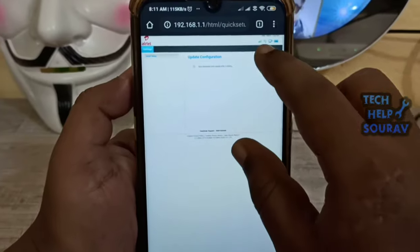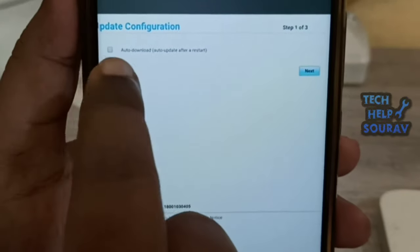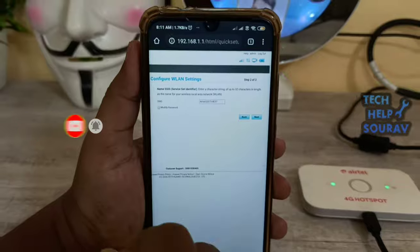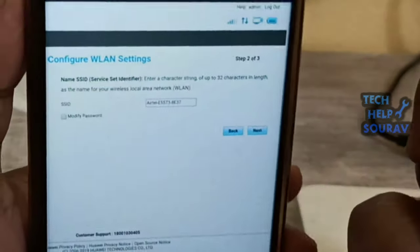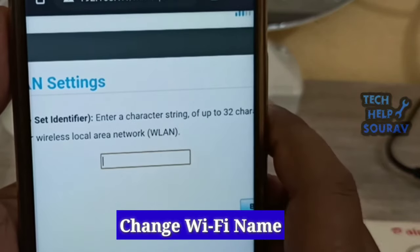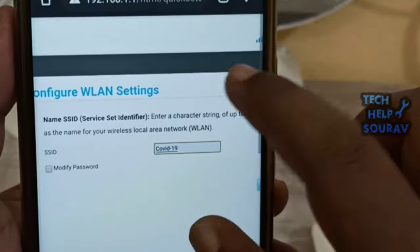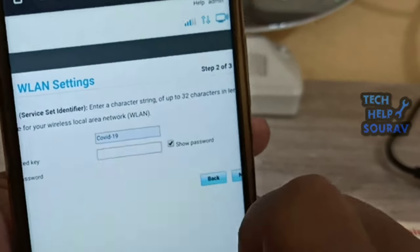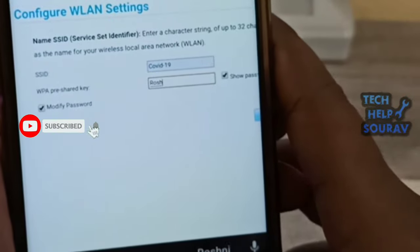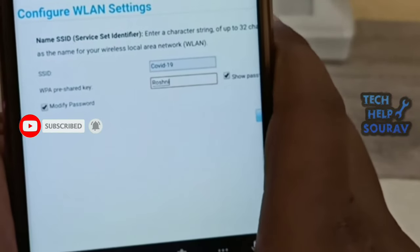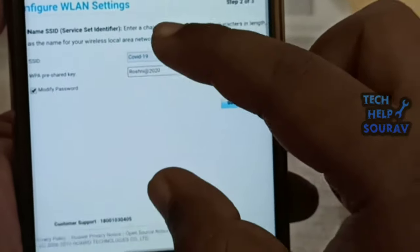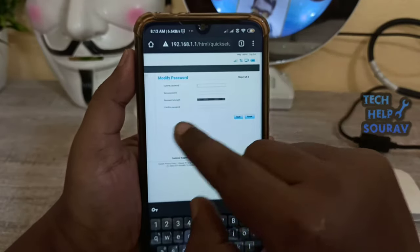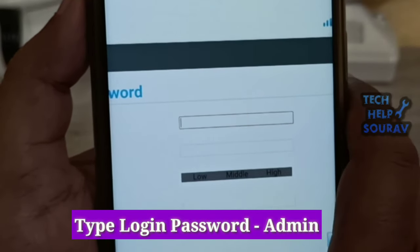Then click or check 'Auto Download' under the update configuration, and thereafter click Next. Click on SSID and change the name of the Wi-Fi. Then click on 'Modify Password' and type a new password. Then click Next.